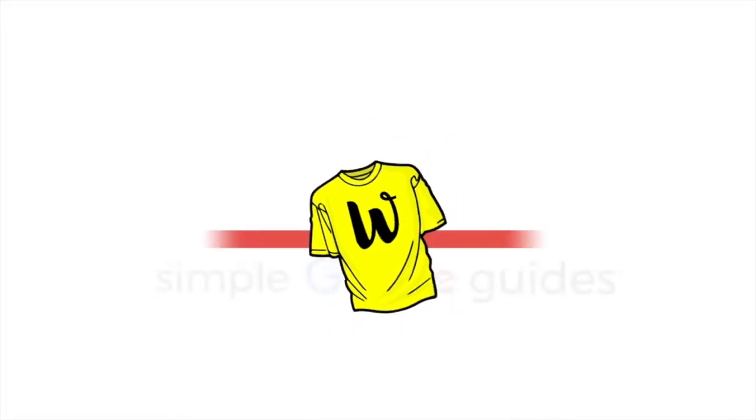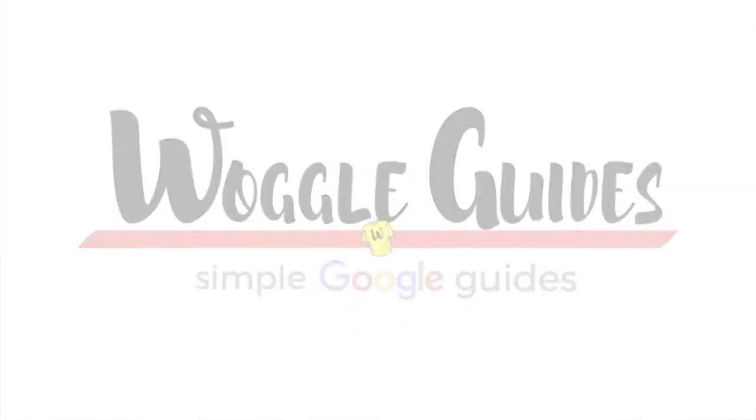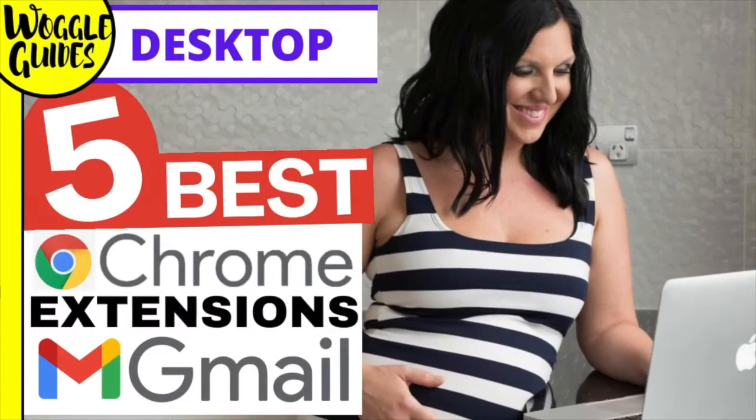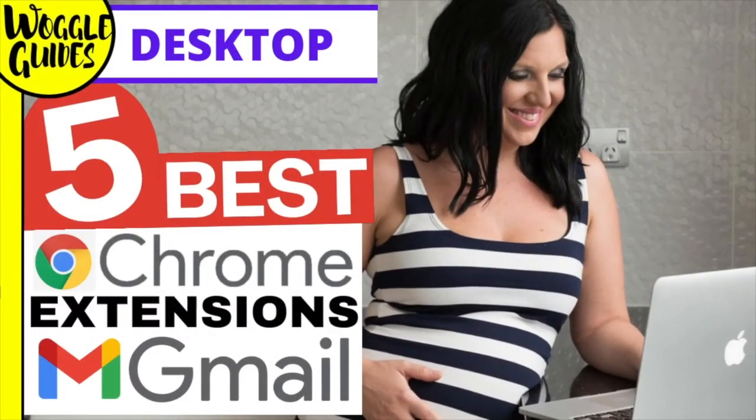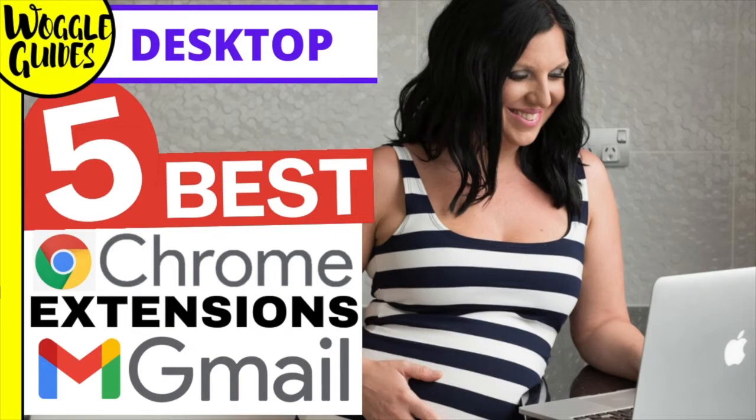Welcome to Woggle guides. In this guide I'll share five Chrome extensions made just for Gmail that you can use to work faster and smarter and spend less time in your inbox. Let's get straight into it.